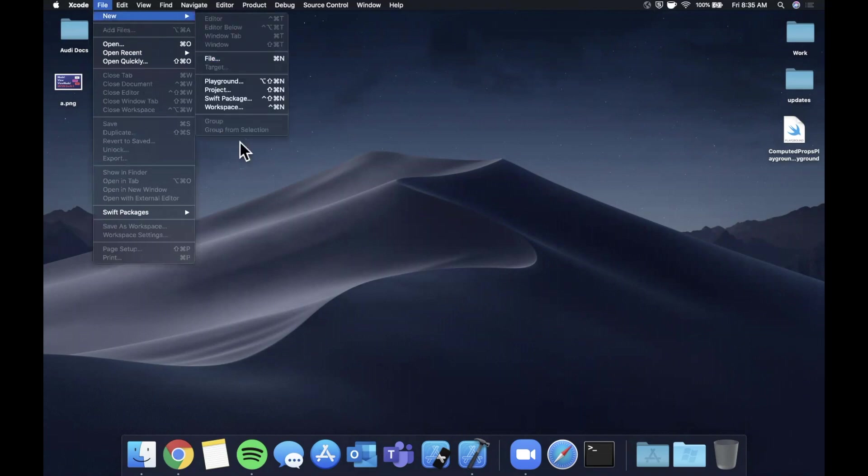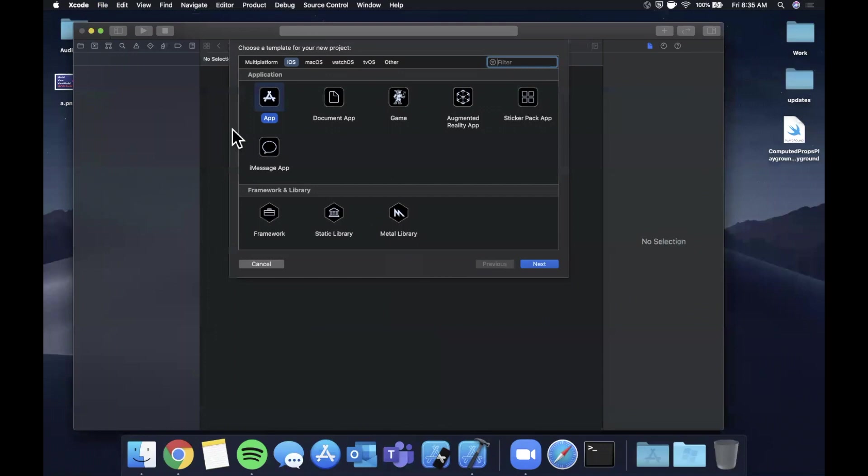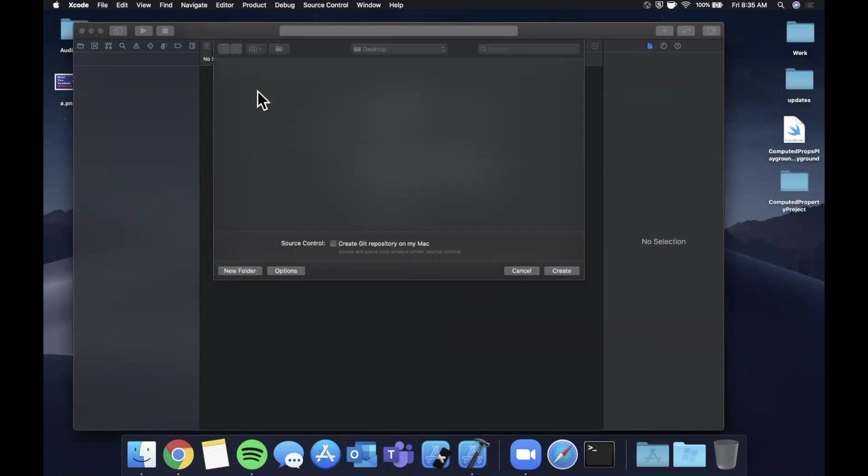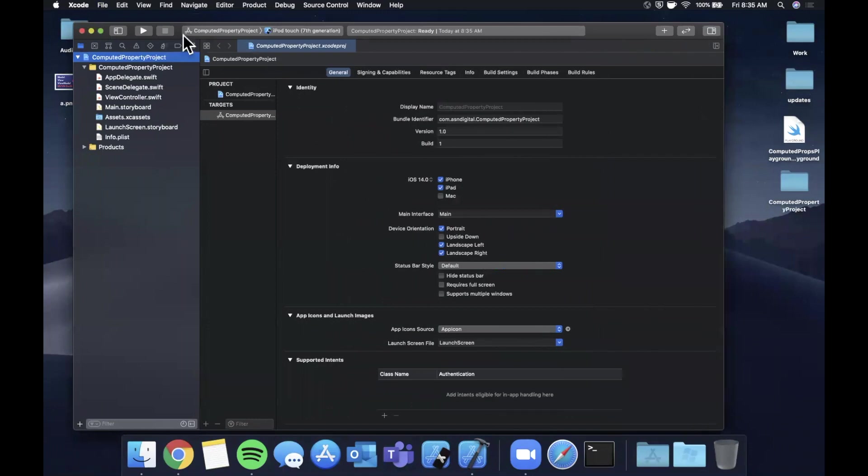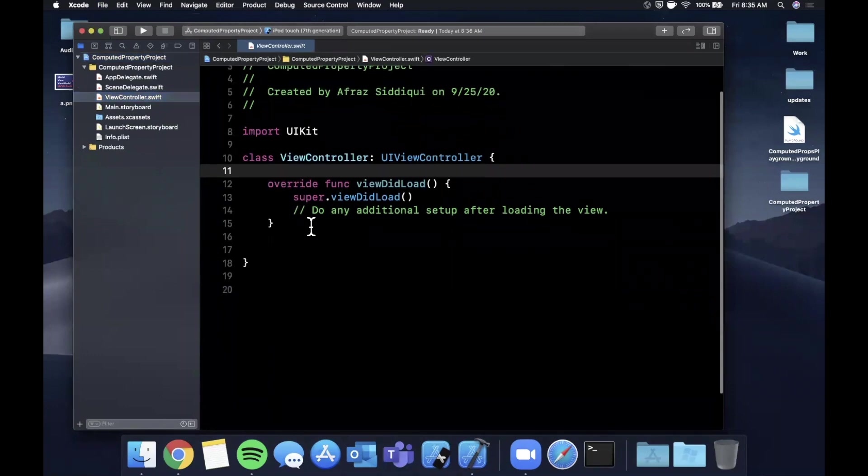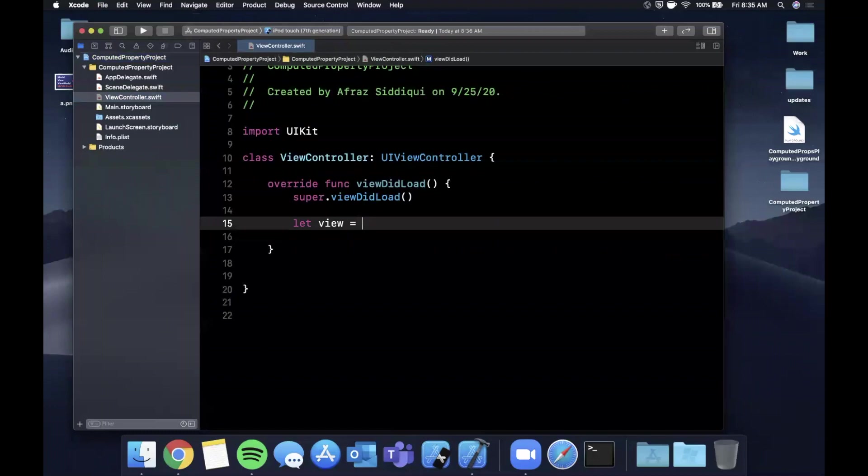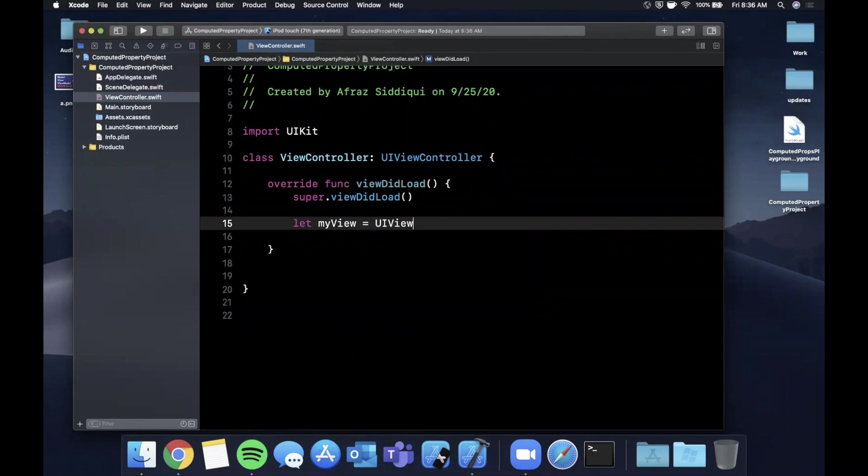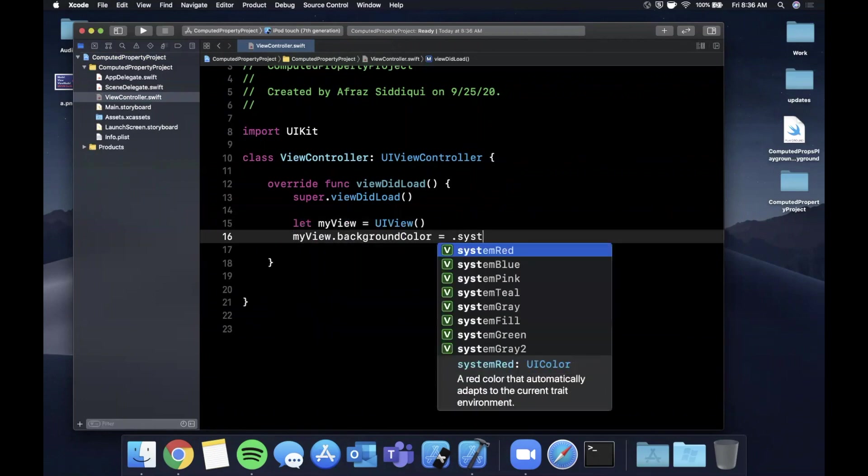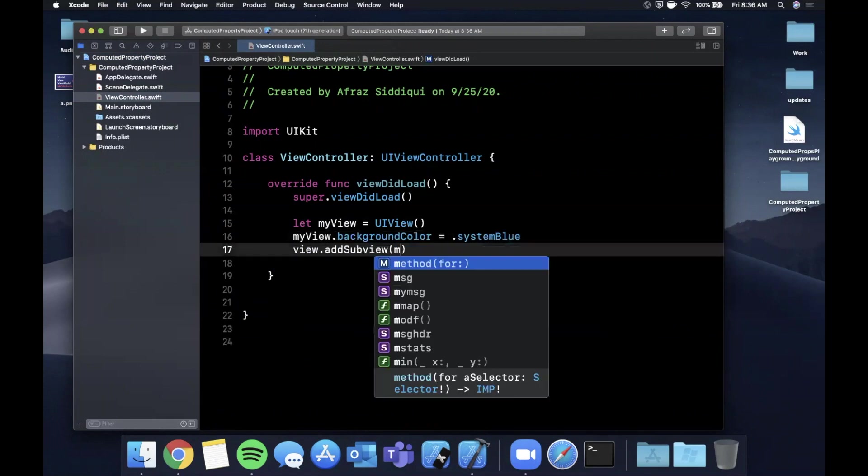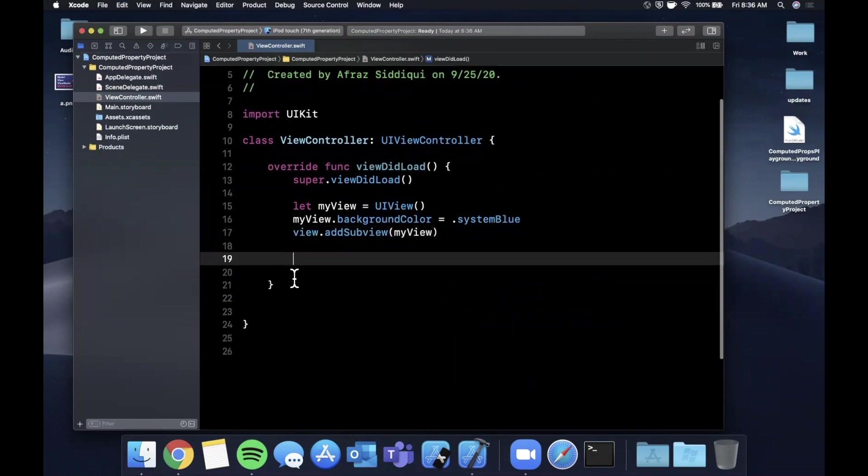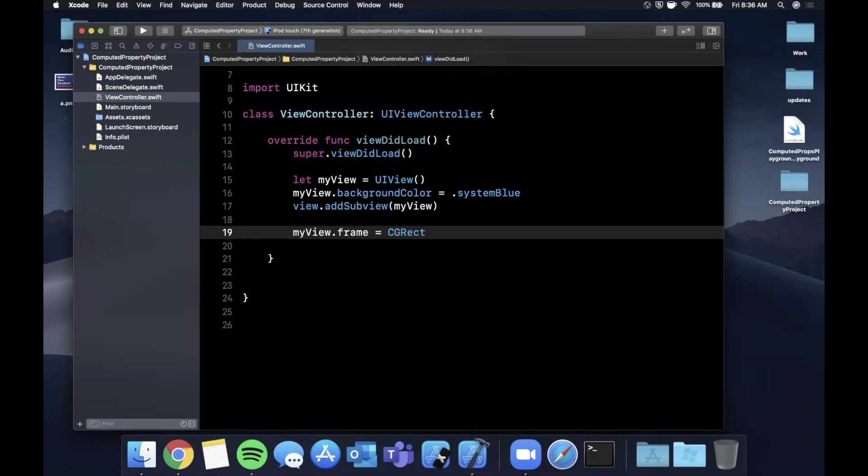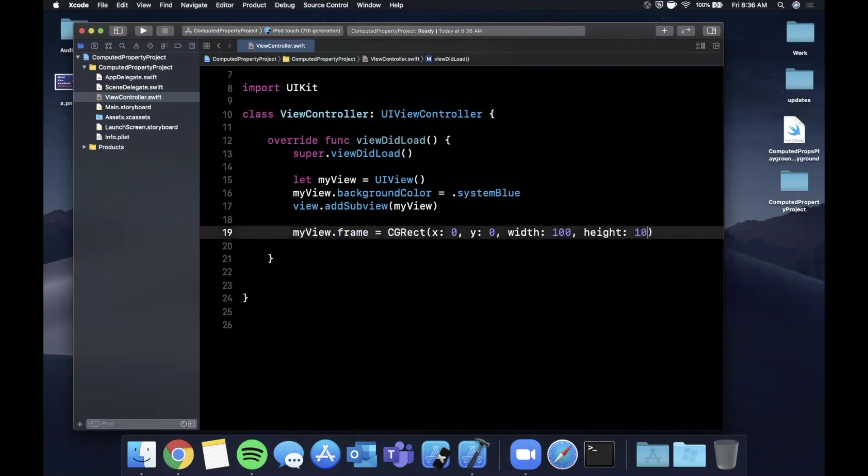Let's close that, let's do file new, and we're going to do a new project. Let's stick with a single view application. I'm going to call this computed property project. Let's save this to our desktop. We're going to come to our view controller and we're going to create a simple view. Let's say let myView equals UIView. We're going to say myView's background color is going to be system blue. We're going to add this as a sub view to the view controller's view. And let's simply start by giving this a frame. We're going to say the frame is something along the lines of 0, 0, 100, and 100.